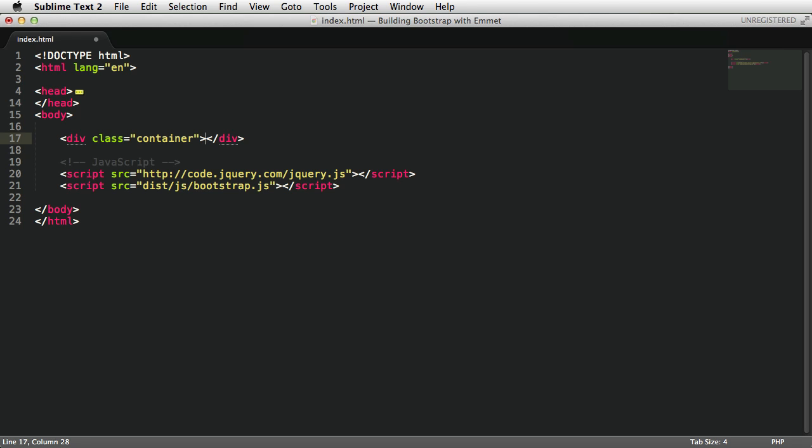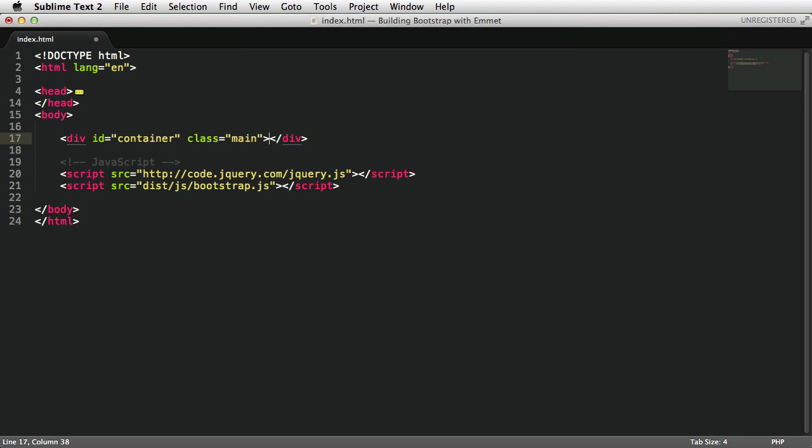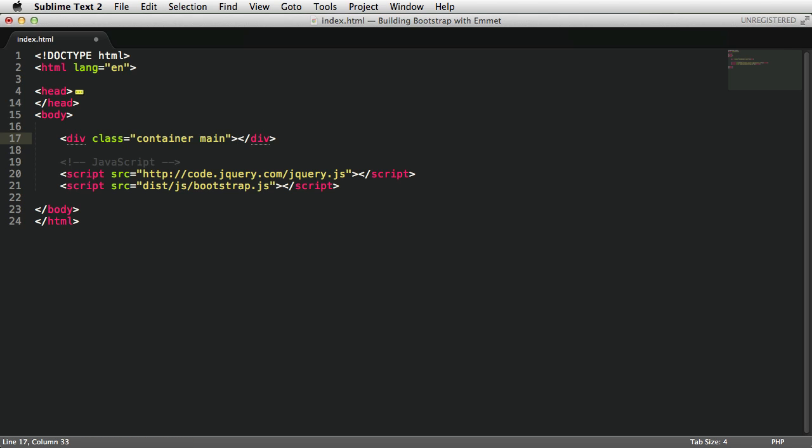You can also add IDs by using the hash sign. So instead of dot I'm gonna use hash, go to the end of my string, press tab, and now it creates a div with an ID of container. And you can have both, you know, a #container with the class of main, for example. And it's creating the class of main. Also, you can have multiple classes, say .container.main tab, and it creates an element with those two classes.